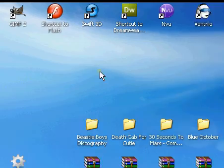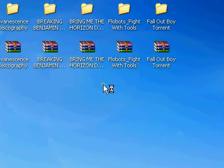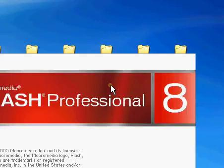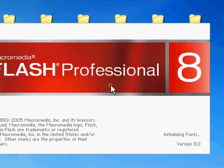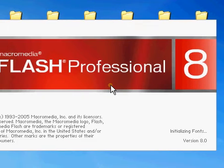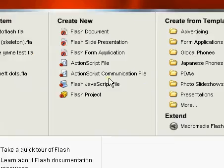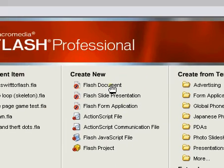Alright, now go ahead and open up Flash. Let it load up, should load up rather quickly, there it is, alright, now create a new document.